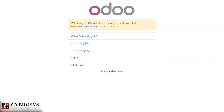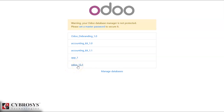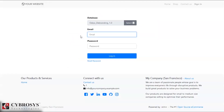For your better understanding, we are using two databases: Auto Debranding 1.0 and Odoo 13. We are installing the Auto Debranding app in one database, and the other database is a normal database without installing the app. We are entering database one and logging in.